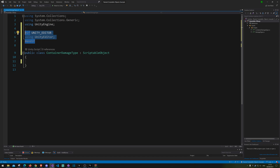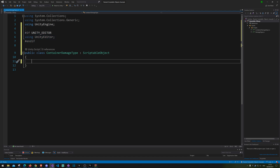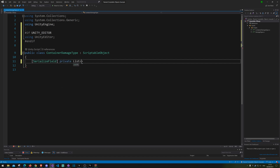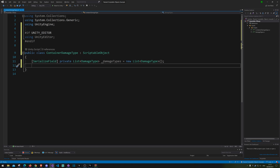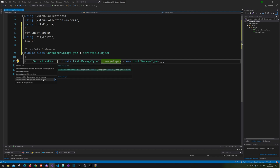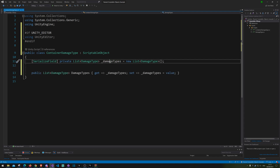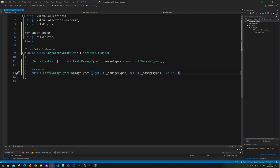Of course we will add other things down the line that will also be ignored. Next up we are going to make a serialized private list of DamageType and call it damageTypes. Let's instantiate it here as well, and let's make a public getter so we can access it from outside the code.